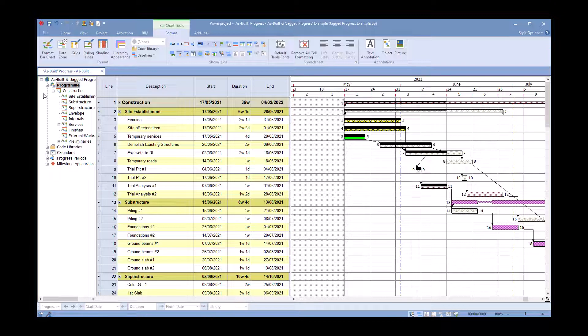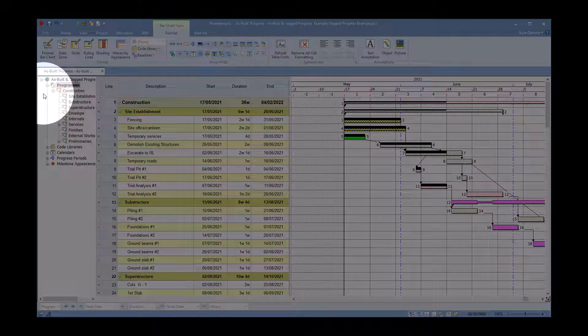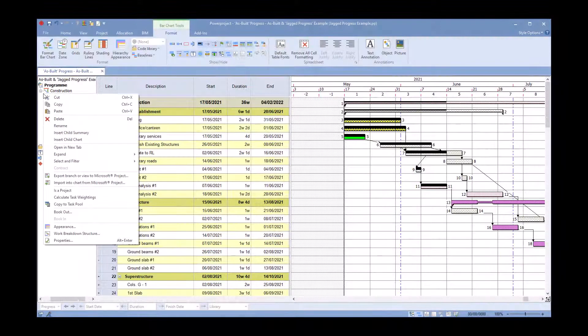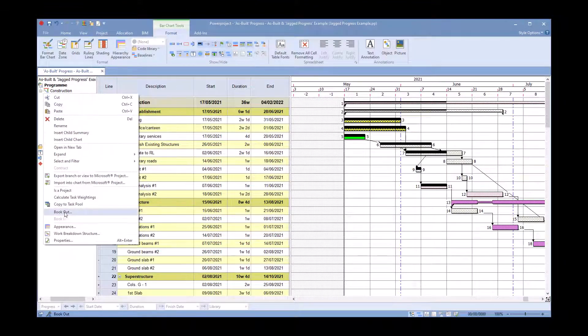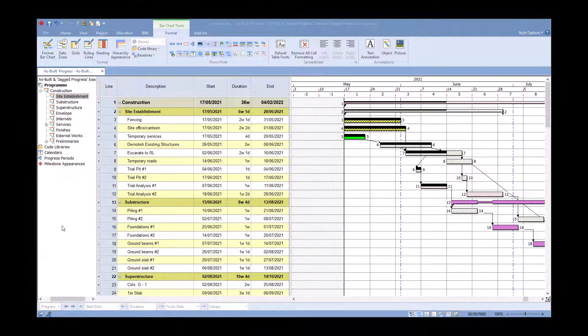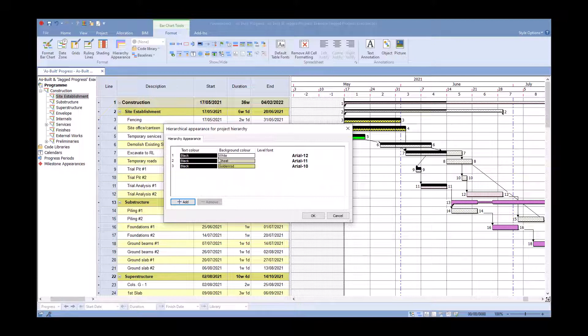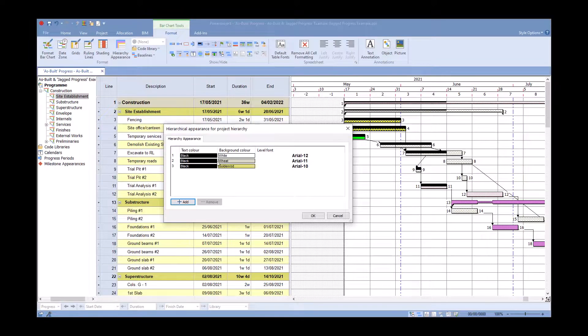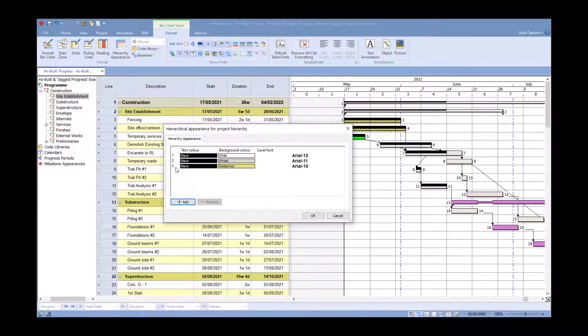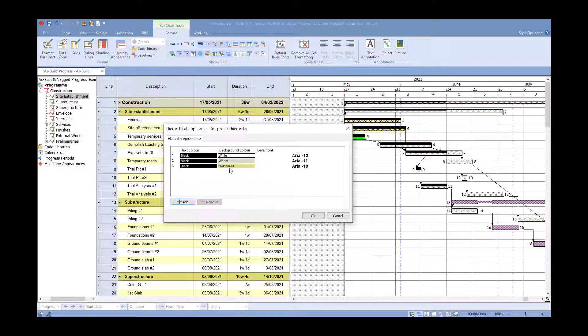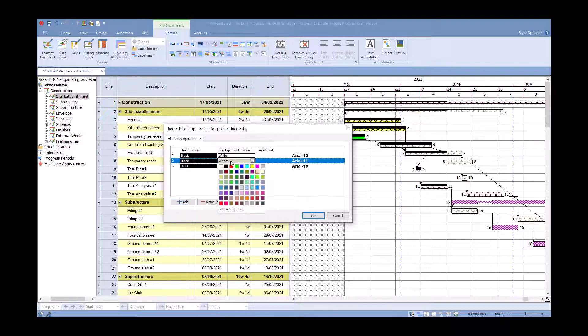Right click and I can go into the appearance. Here you can see we've got level one, two, three. Level one is never really seen because that's above program. Level two would be the construction color, level three would be the substructure color and so on.